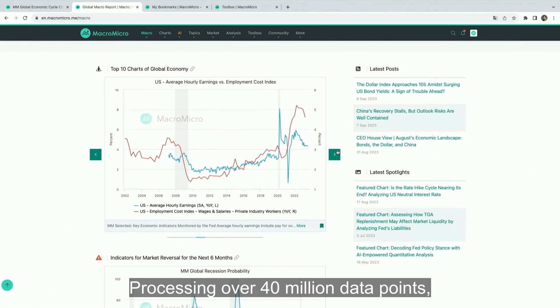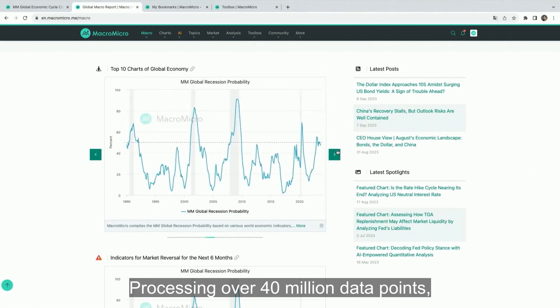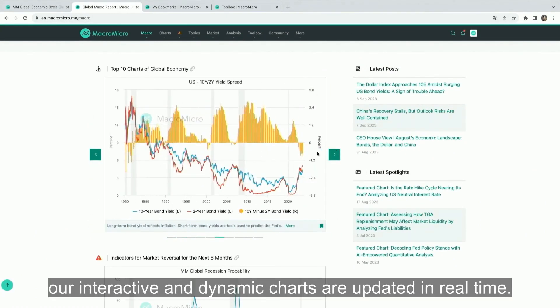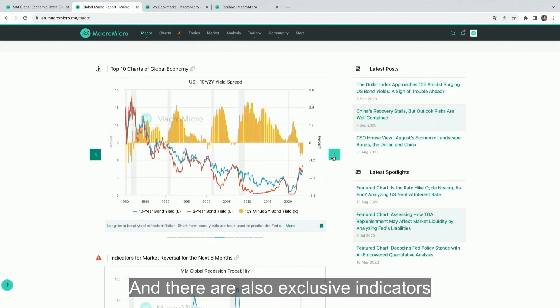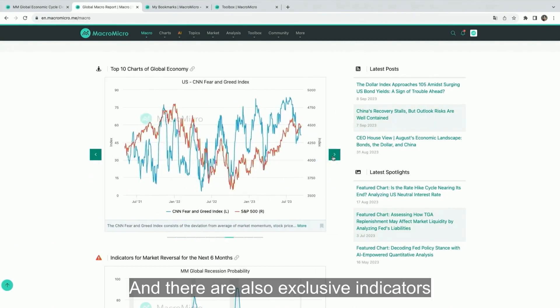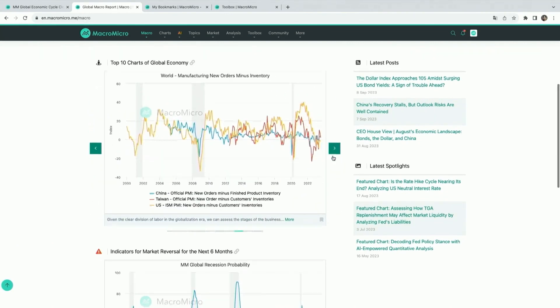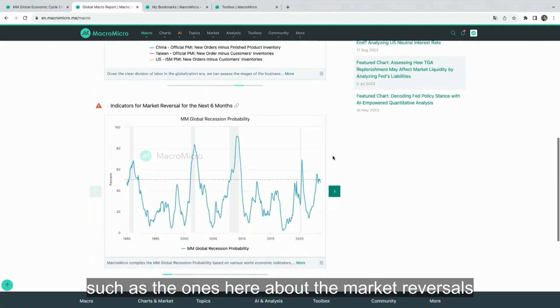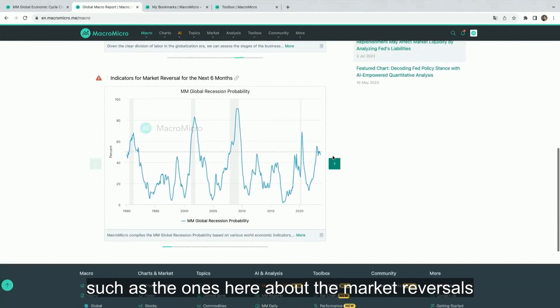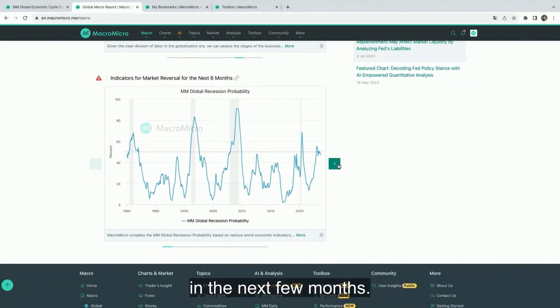Processing over 40 million data points, our interactive and dynamic charts are updated in real time. And there are also exclusive indicators, such as the ones here about market reversals in the next few months.